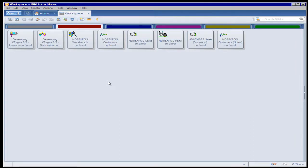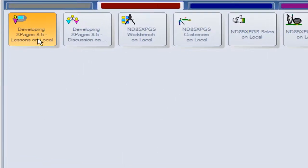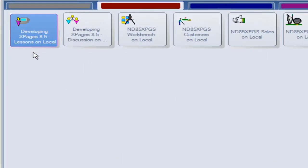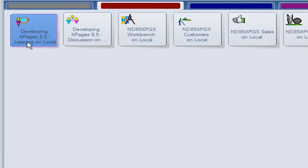TLCC's XPages course is delivered in a number of notes databases that the student downloads and installs in their local notes system. The course is driven through the course lessons database and the student interacts primarily with the lessons database as they proceed through the material.